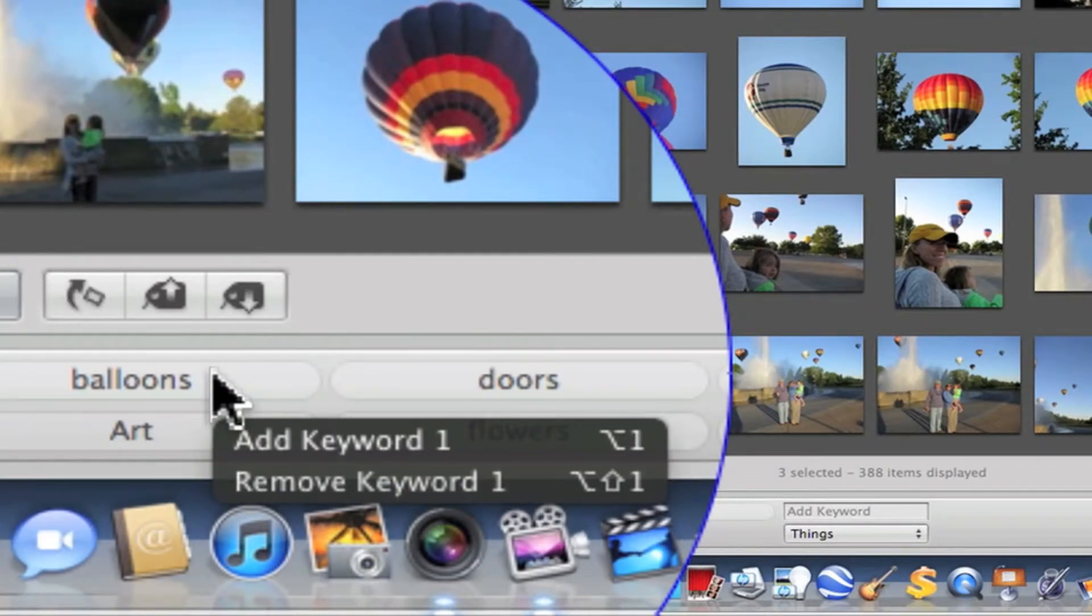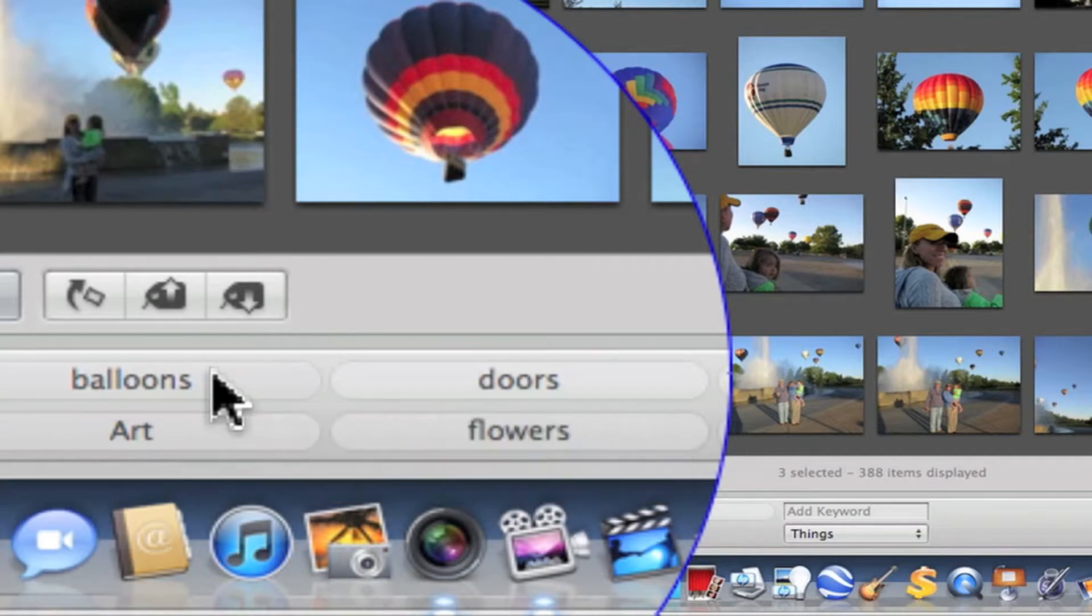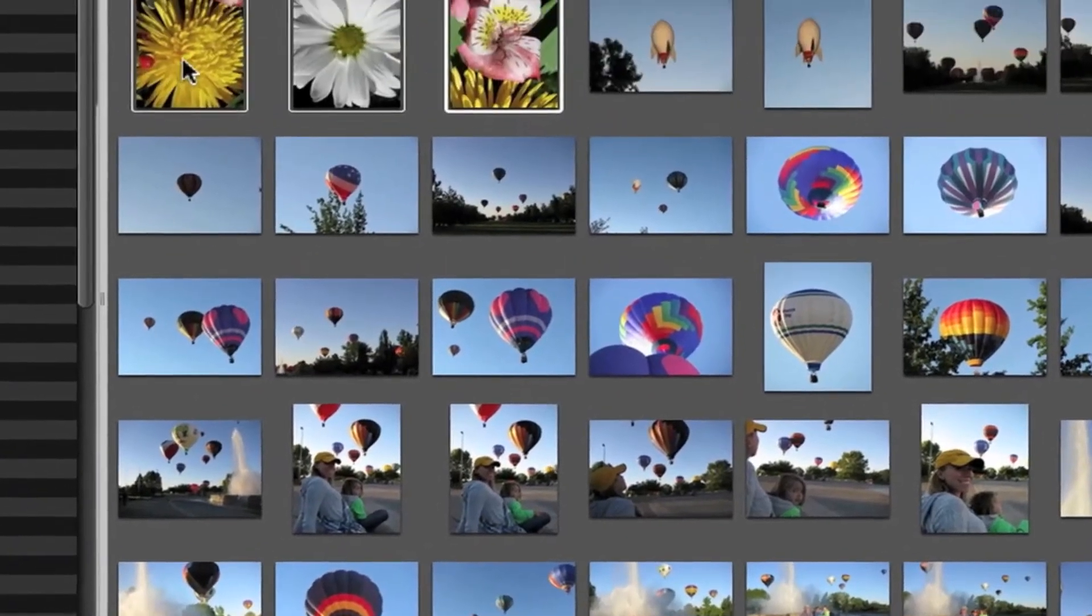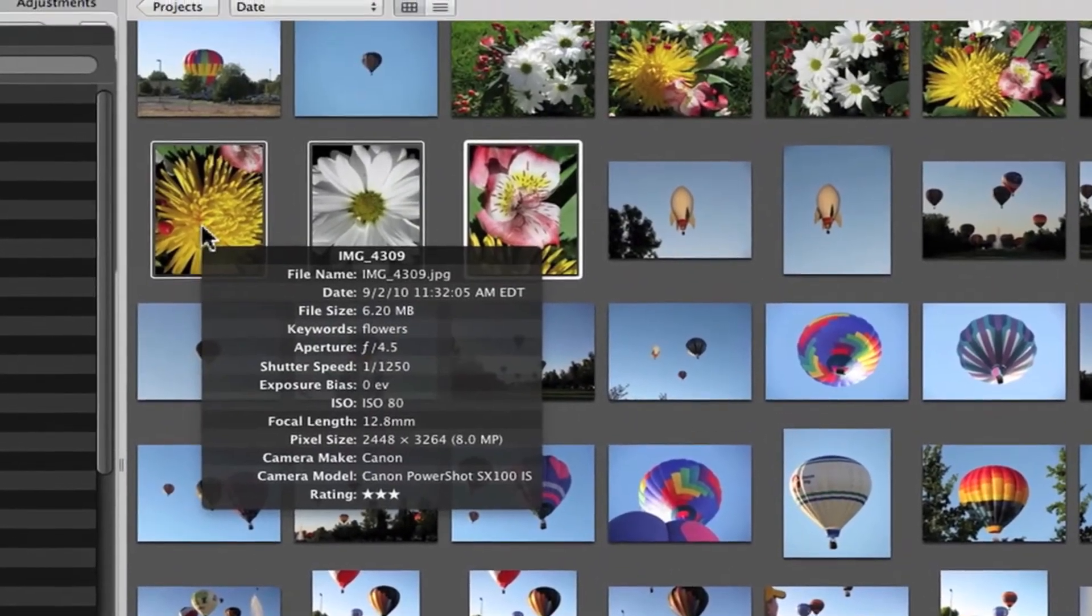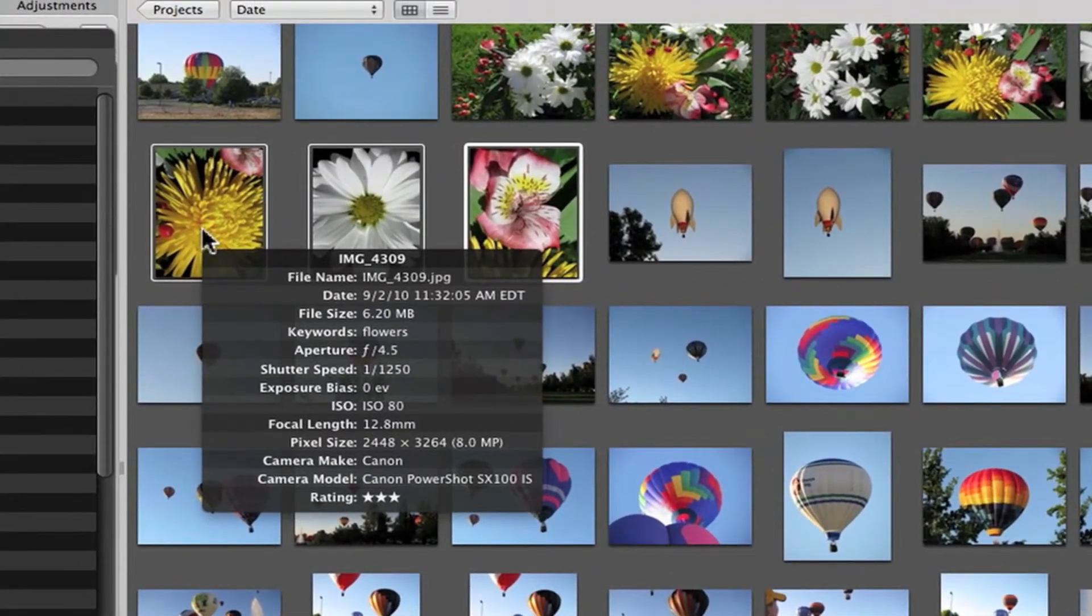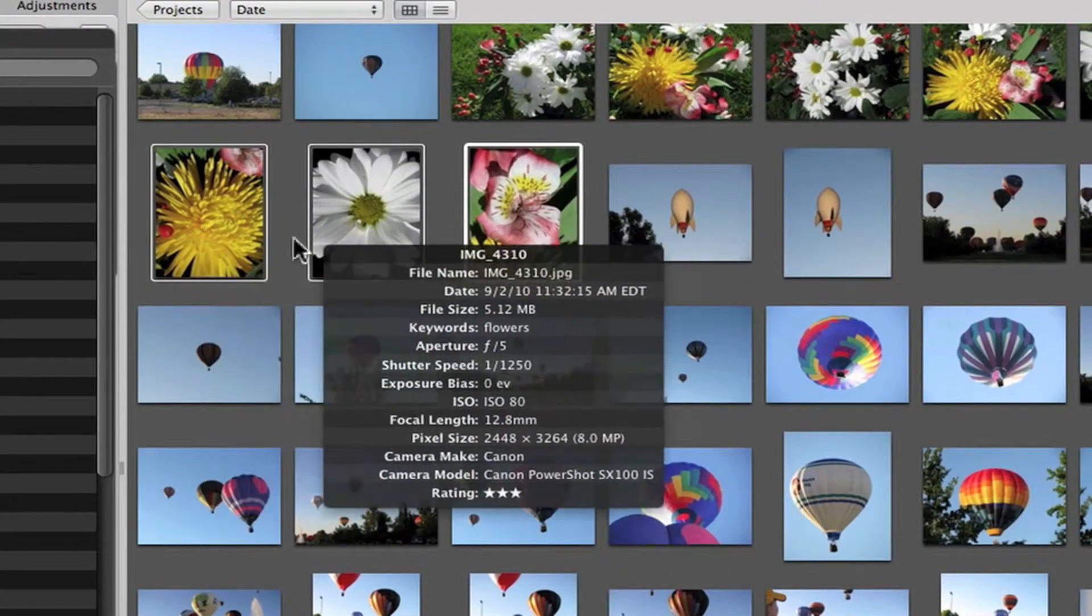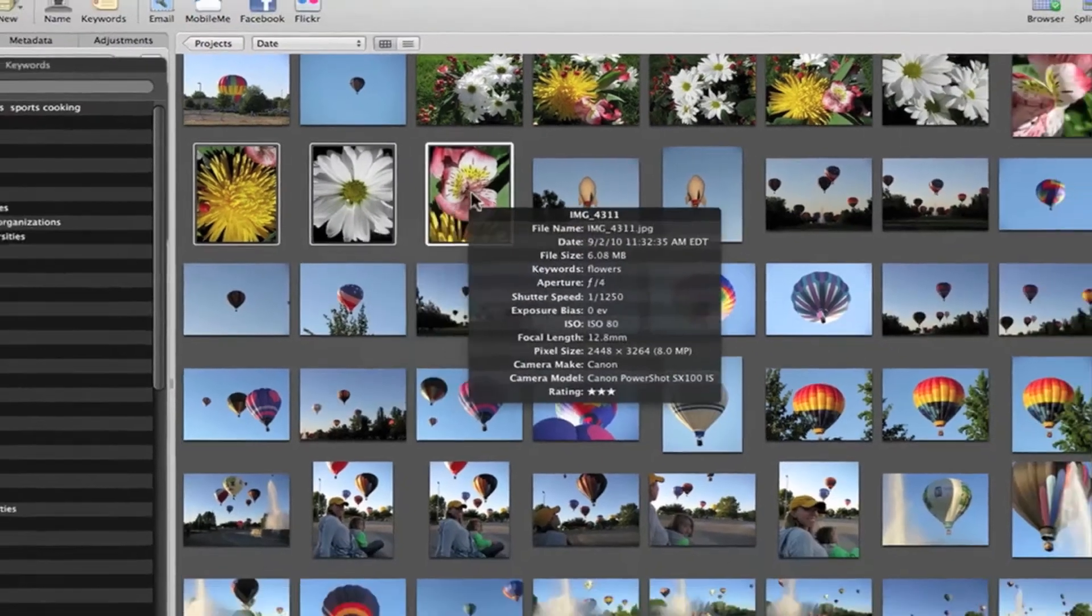You simply hold down the shift and the option key and select balloons. And that undid or unassigned the keywords that were appearing on the flowers. Now they're all just flowers again.